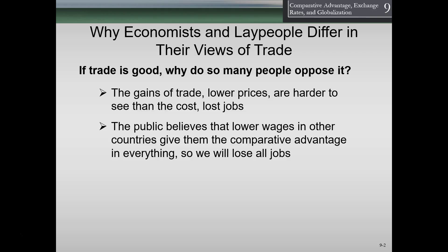The public believes that low wages in other countries give them the comparative advantage in everything, so we will lose all jobs. If we look at other countries with large populations willing to work for lower wages, it seems like opening our borders would mean all our jobs are gone. If labor were all the same, that might be the case. But currently, the skills we excel at tend to be higher education, computer skills, research, and entrepreneurial-type work, and those things would take time to change.